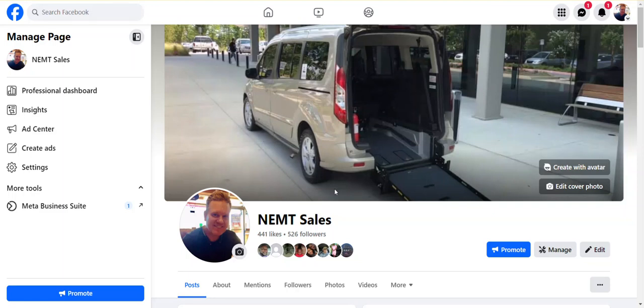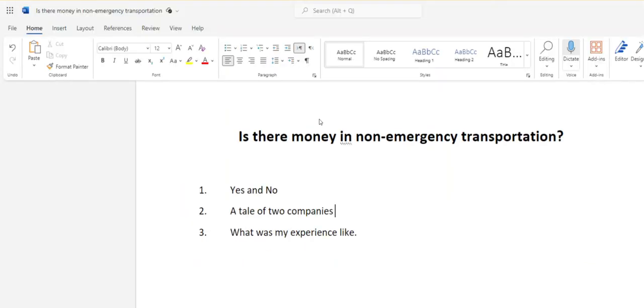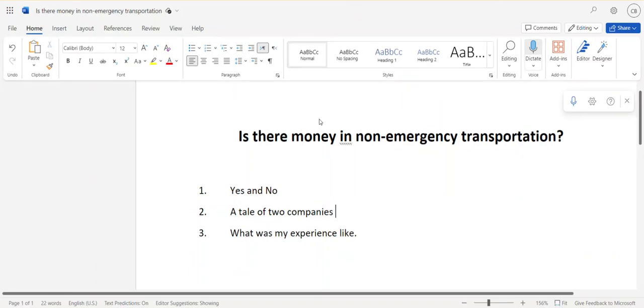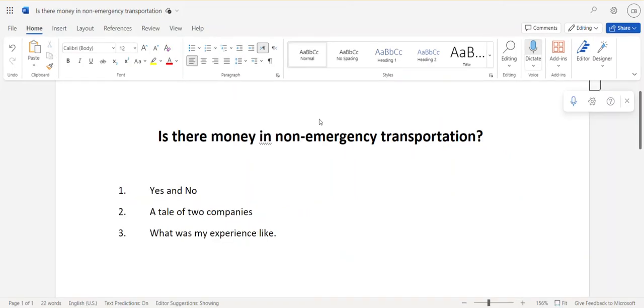Hey, welcome to the video. My name is Christopher Buell and I do non-emergency transportation sales. Today we're going to focus on the most important question there is: is there money in non-emergency medical transportation? I'm not going to bury the lead. The answer is yes and no. I've seen it both happen.